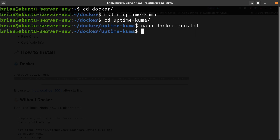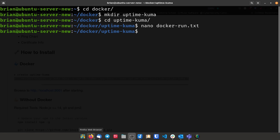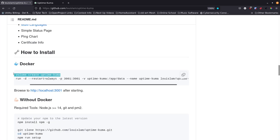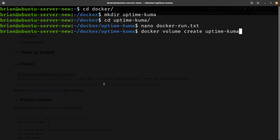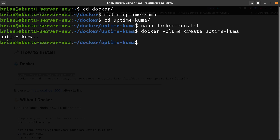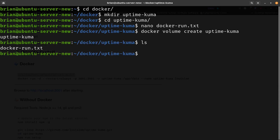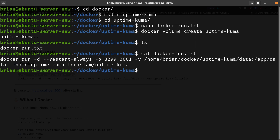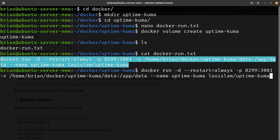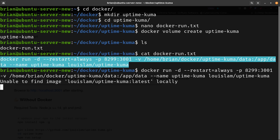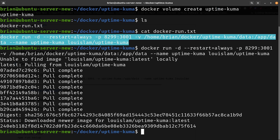Now we need to create the volume before running the Docker command. I'll copy the volume create command from GitHub: 'docker volume create uptime-kuma'. Done. If we do an ls we just see the docker-run.txt. We'll cat docker-run.txt to get our full command — that's why we save it, so we can grab it any time without having to find it again. I'll paste it in, hit Enter, and let it pull down.